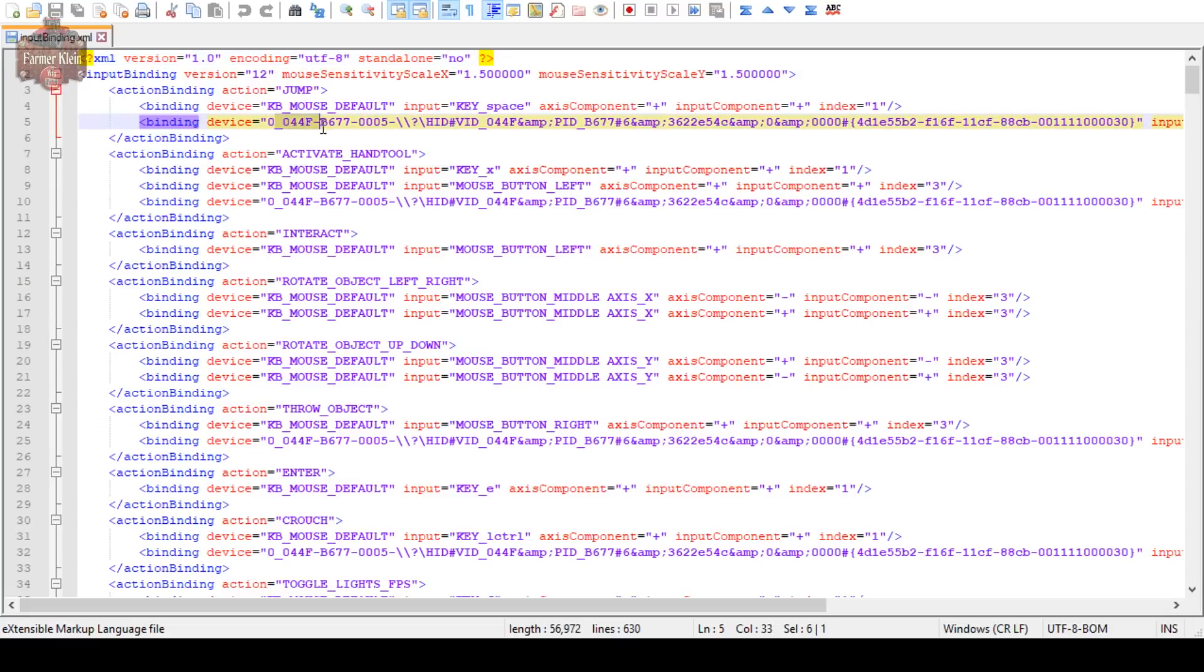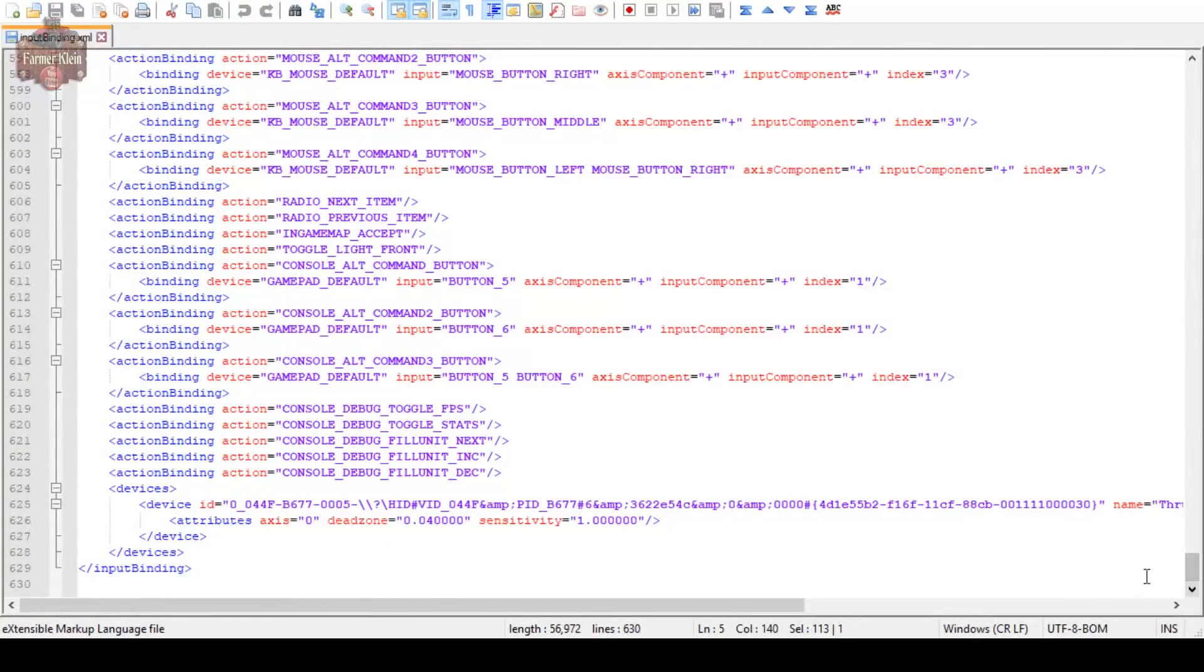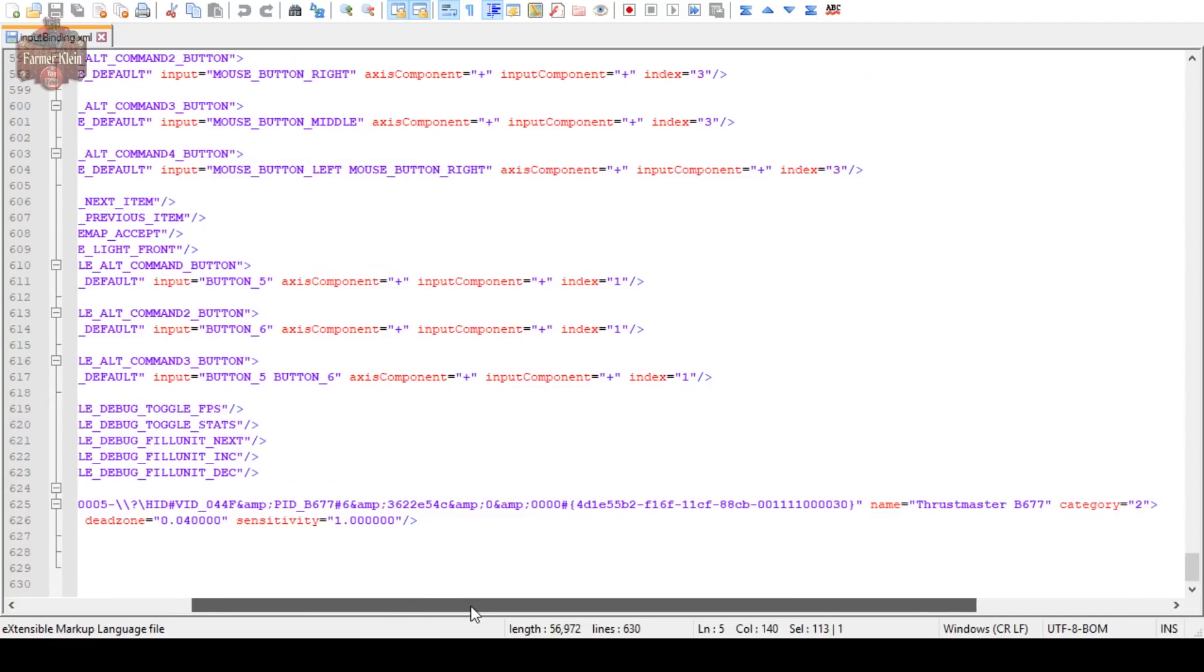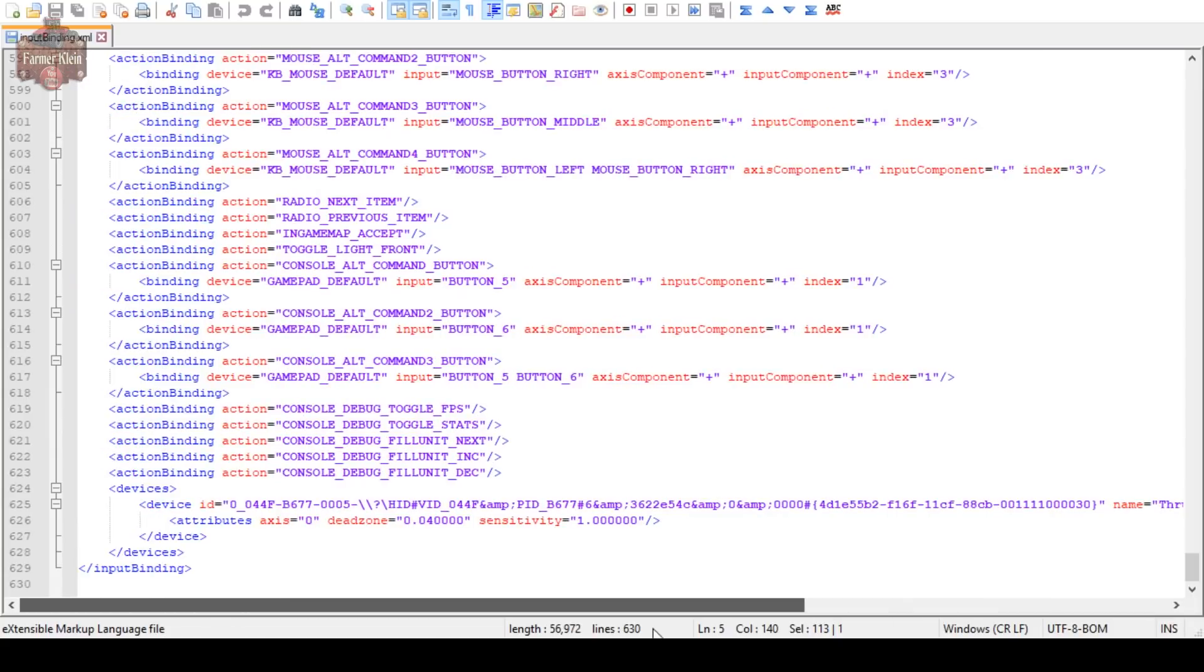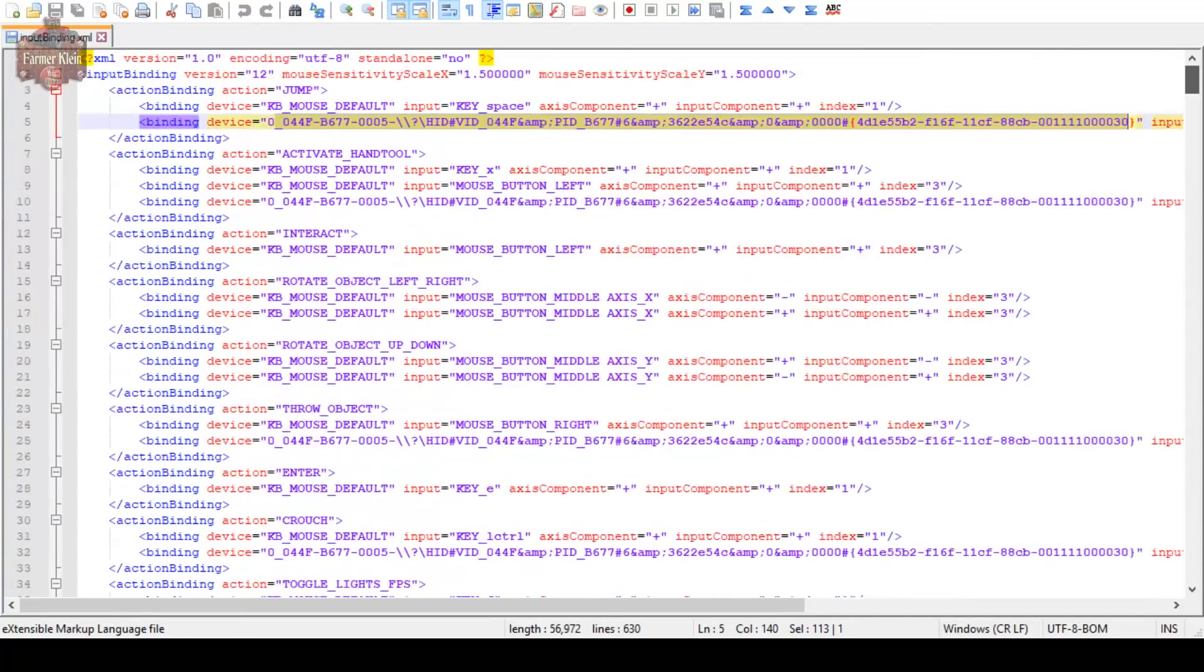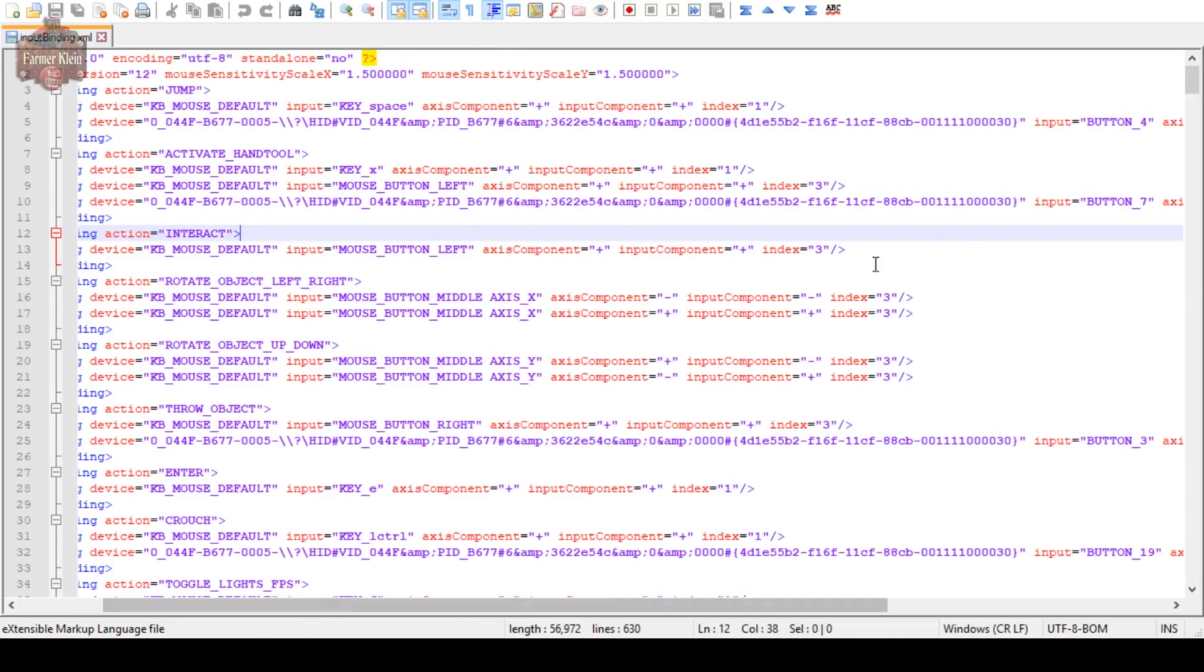Then we have this other thing, it's a giant long string. If we scroll all the way down to the bottom, we're going to see device. Here's that string again and its name is basically Thrustmaster B677. That is the name that it gave for my wheel. I've got a Thrustmaster T150 wheel and pedal, so that is what it has given the name to. Whenever we see this device string, it's referring to that wheel.